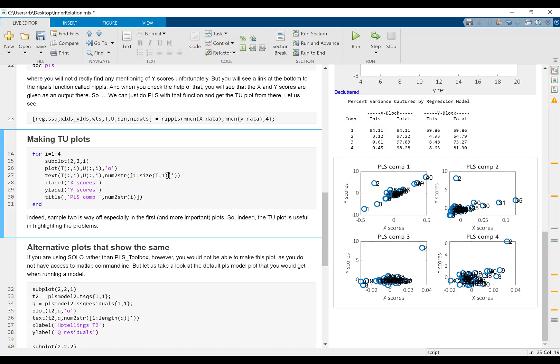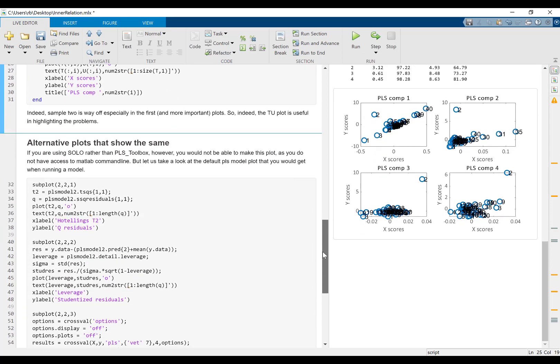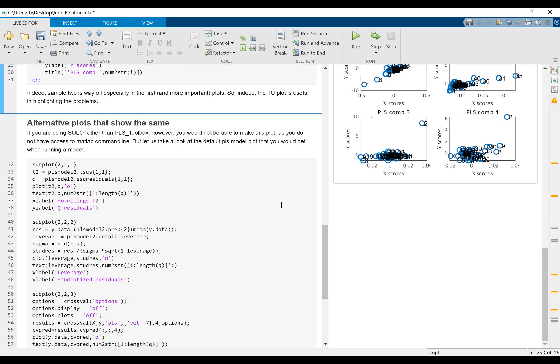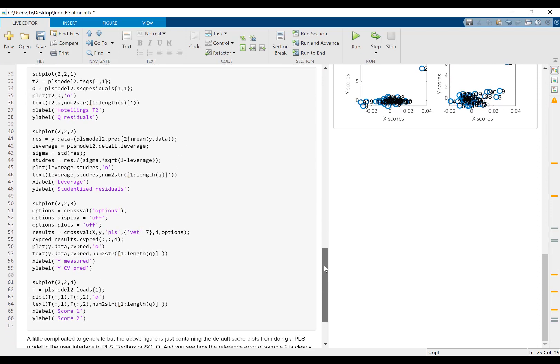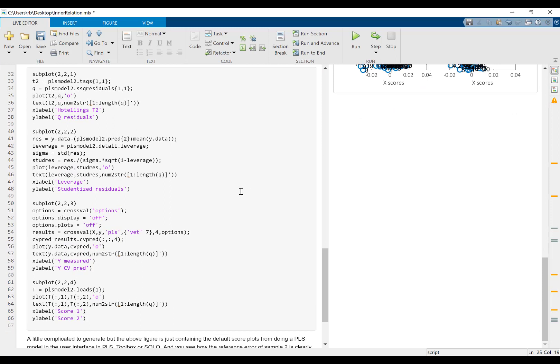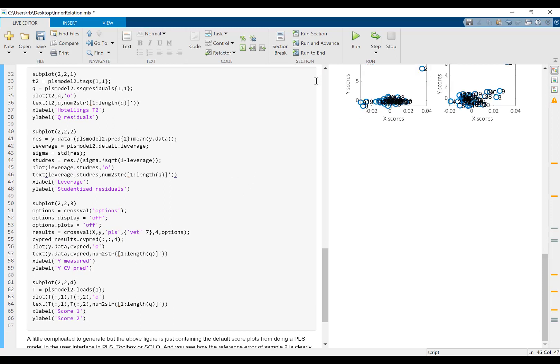Now, this was a complicated or nerdy or command-line way to show this. There is no direct way of getting this from the graphical user interface. But I want to show you what you would get from the user interface. And here I'm making it manually so it looks a little complicated, but it's just to show you what is being calculated in the default sample plot that you get in PLS toolbox.